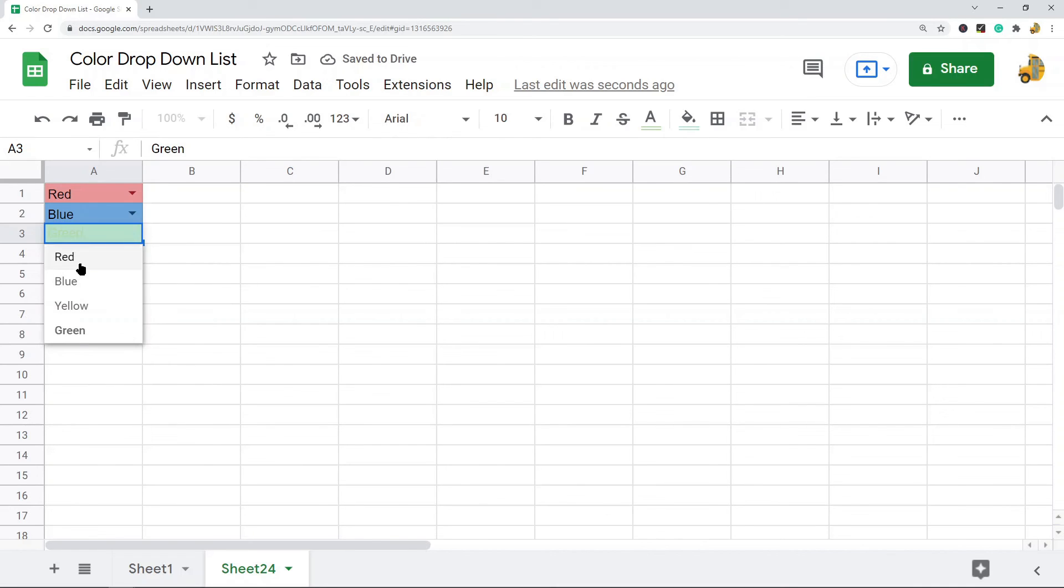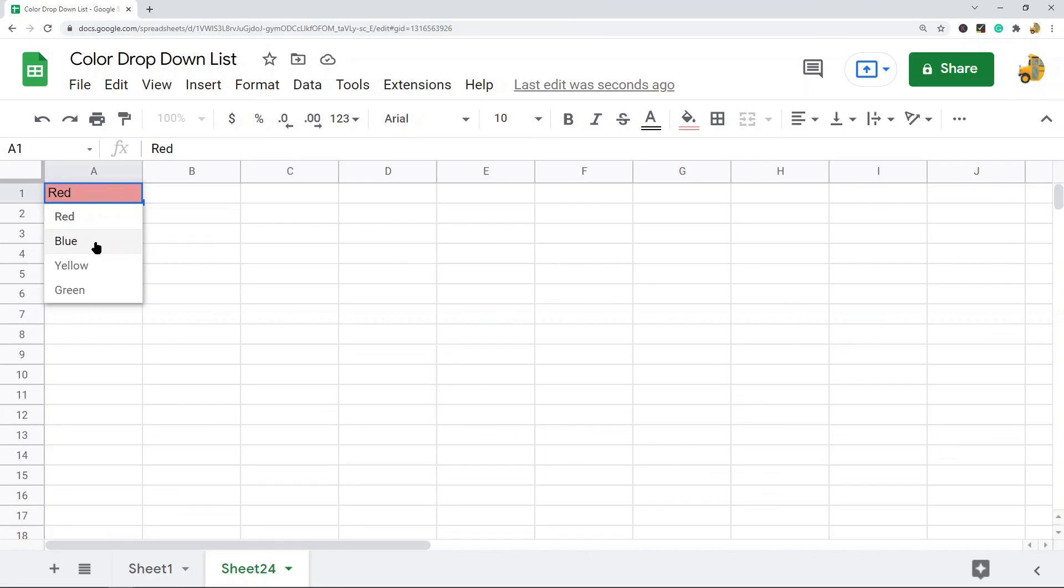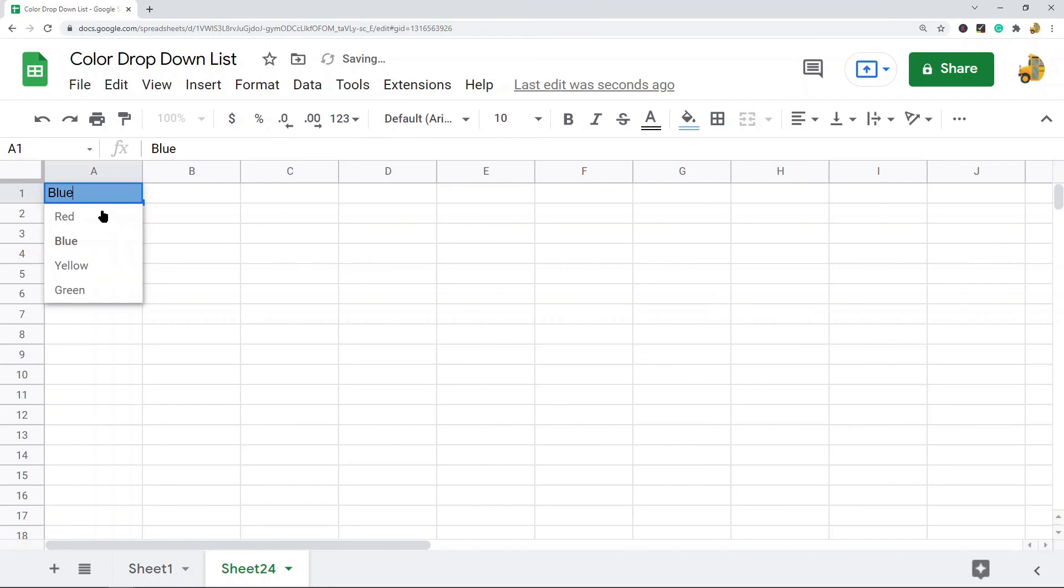But this is useful because when you have a long list of drop-down values, it's easier to tell them apart and it makes it a little easier to use. So that is it for this video. I just wanted to show that because many people know how to create drop-down lists, but not many people know that you can actually color code them with conditional formatting.